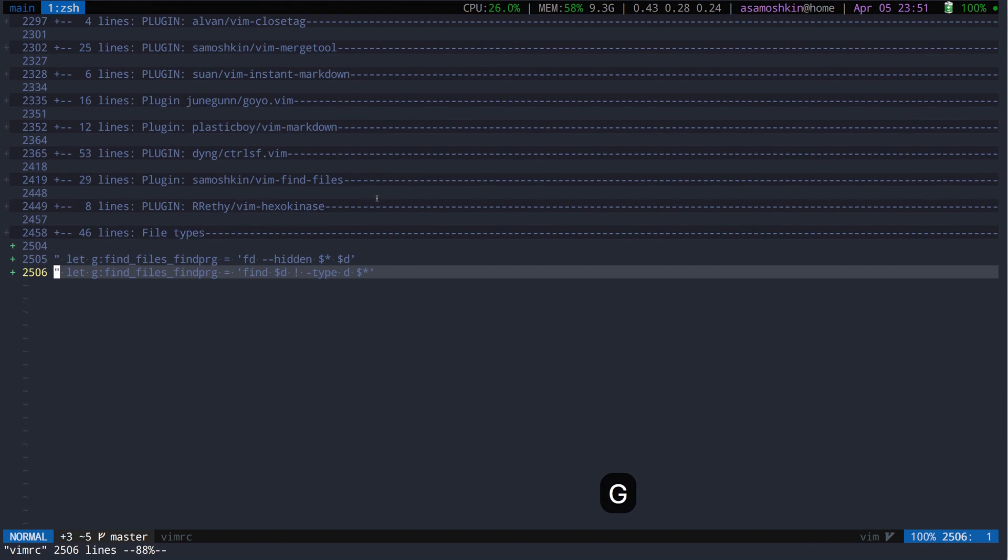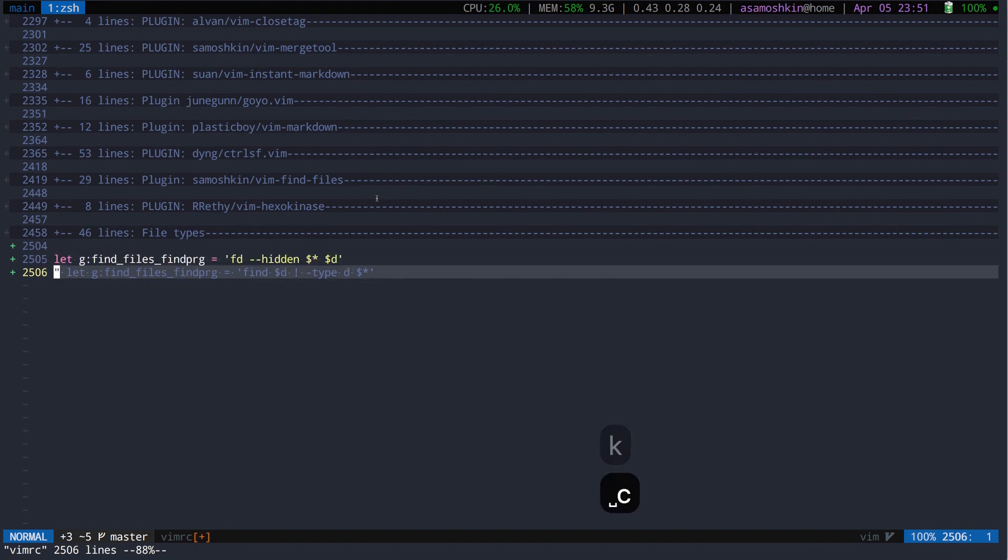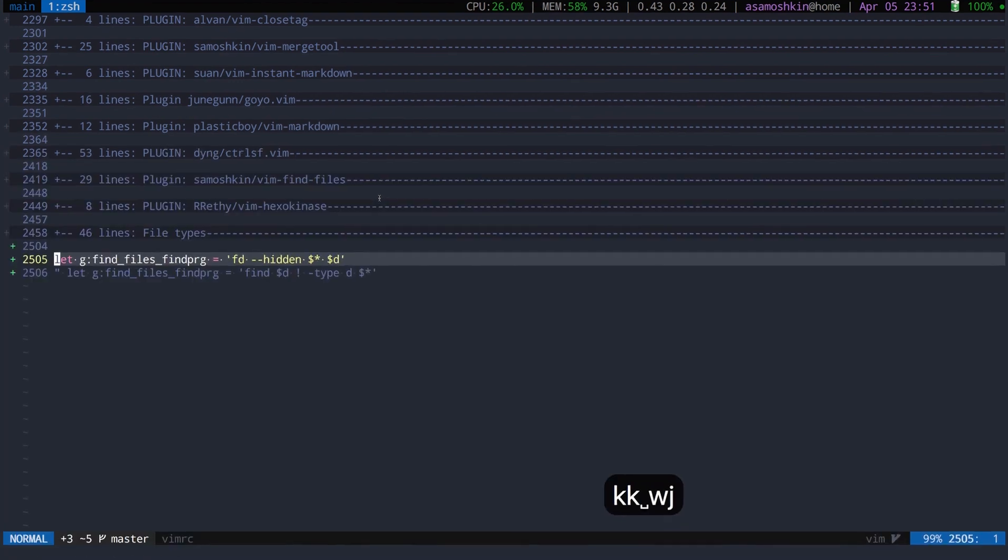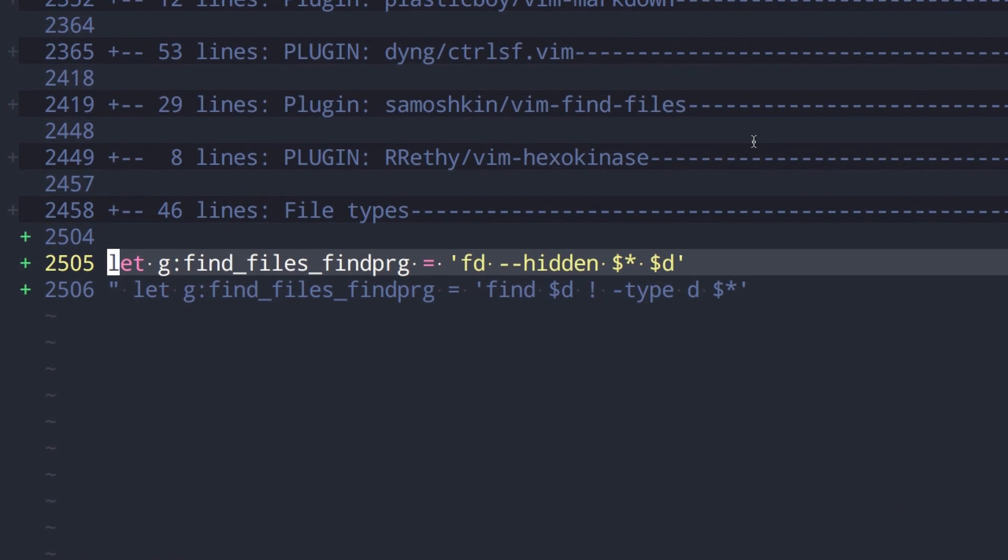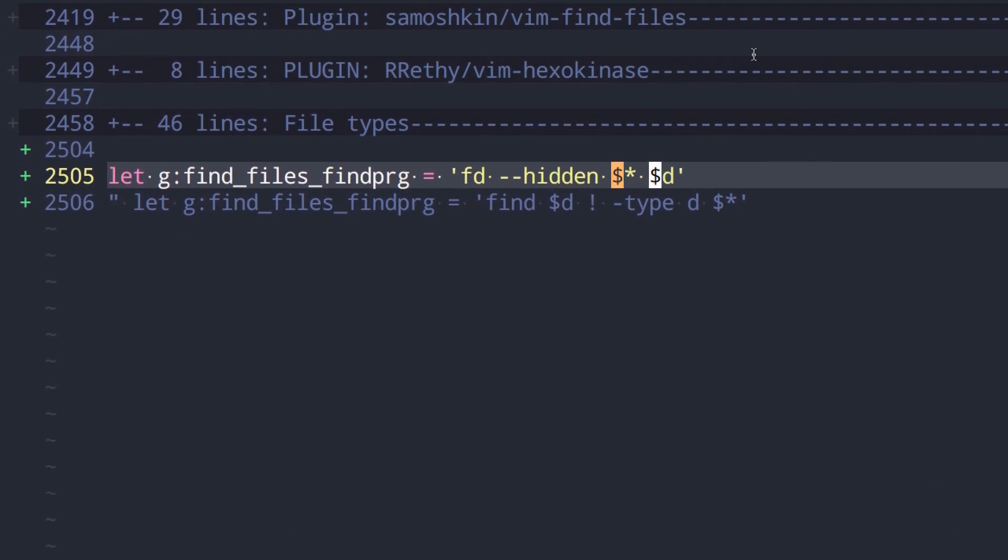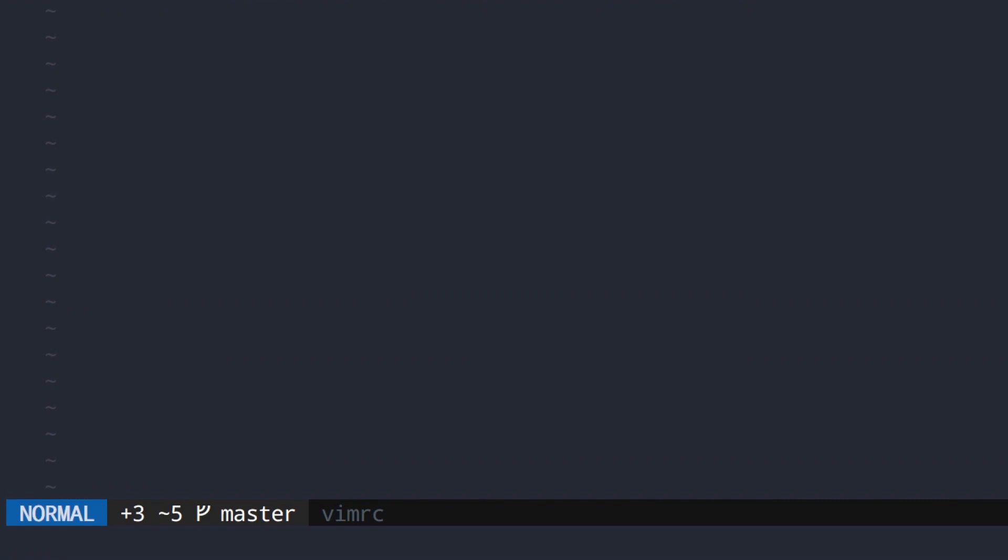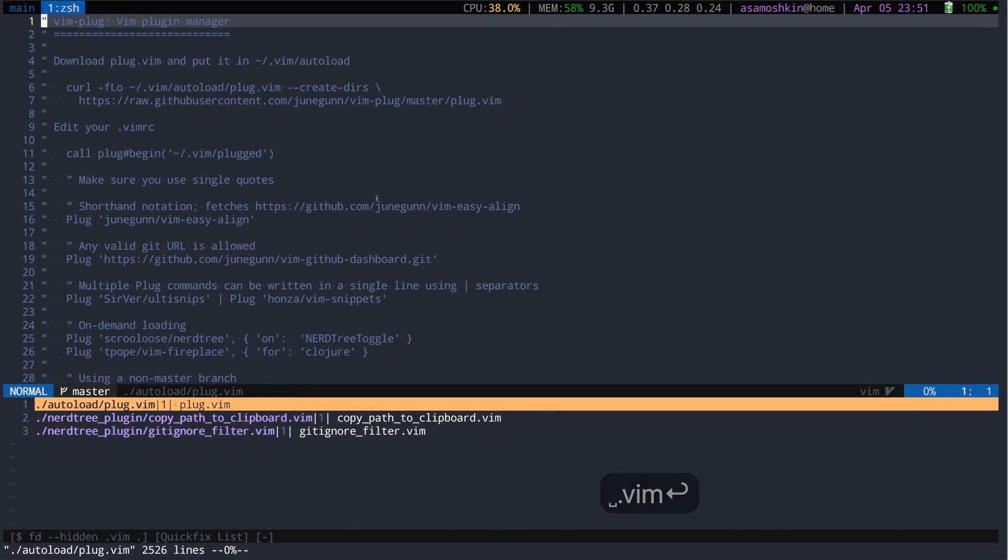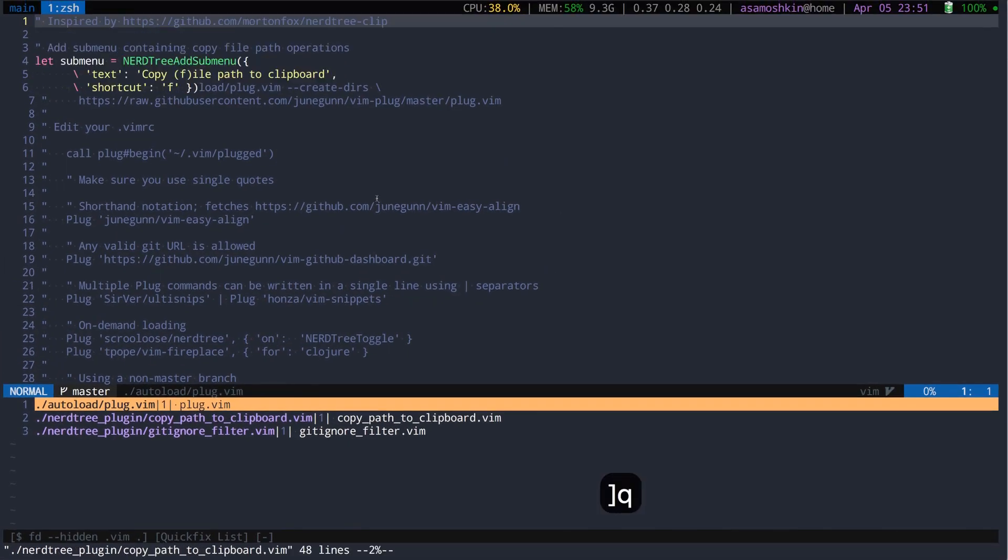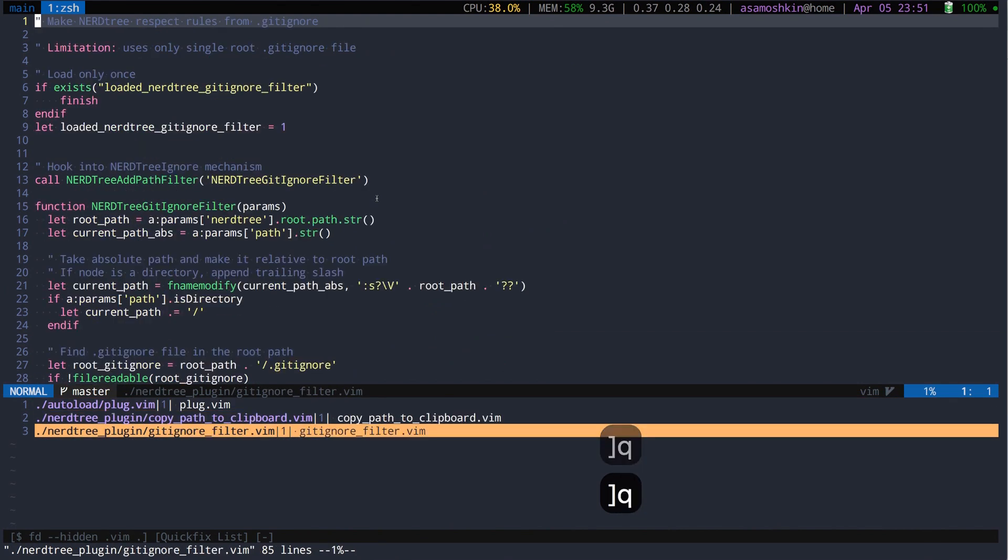Now, let's configure vim find files to use it. There is a placeholder which is replaced by the arguments you pass to the find command. Notice, there are only few matches, that's because fd respects our gitignore rules.